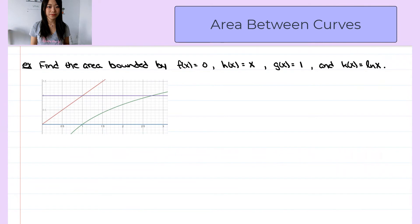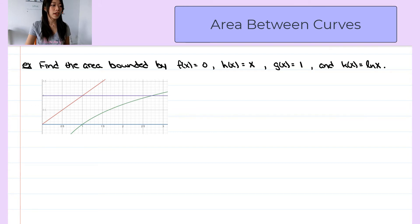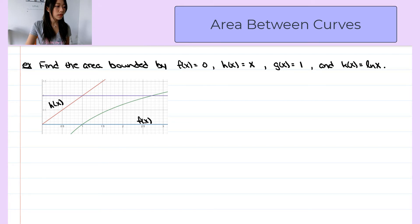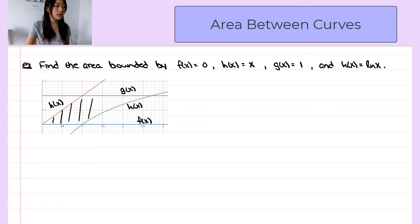Let's look at this example. We want to find the area bounded by f of x equals 0, h of x equals x, g of x equals 1, and k of x equals ln of x, and they are shown on this graph. The blue curve is f of x, the red curve is h of x, the purple curve is g of x, and the green curve is k of x. So we want to find the area bounded between these four curves — meaning we want to find this area.